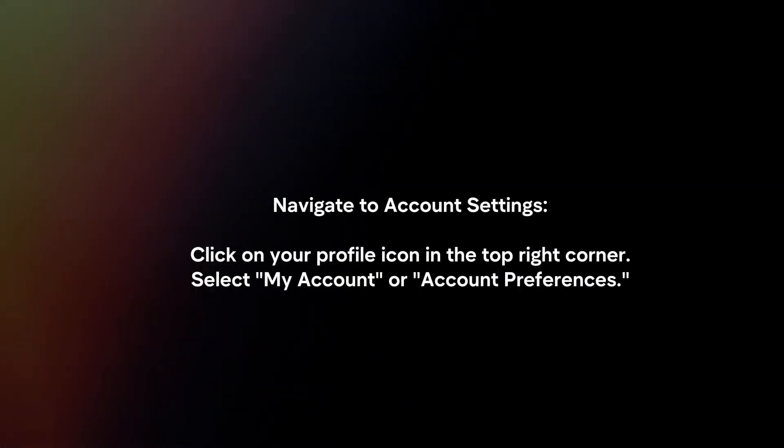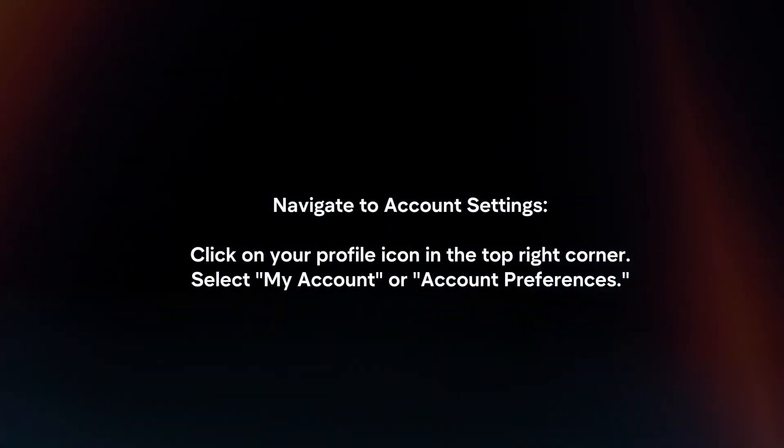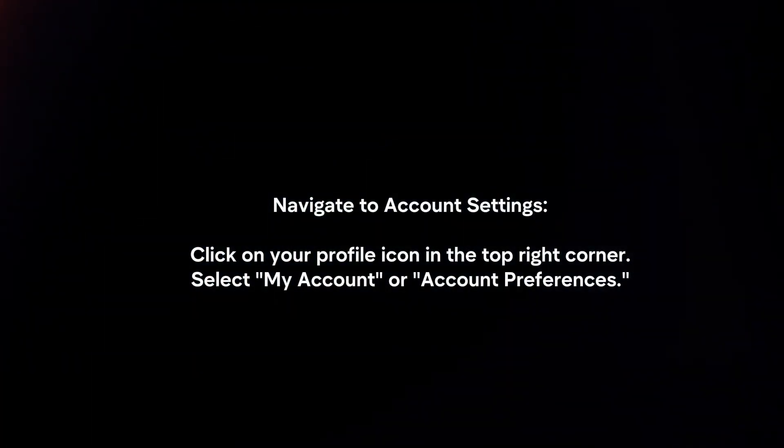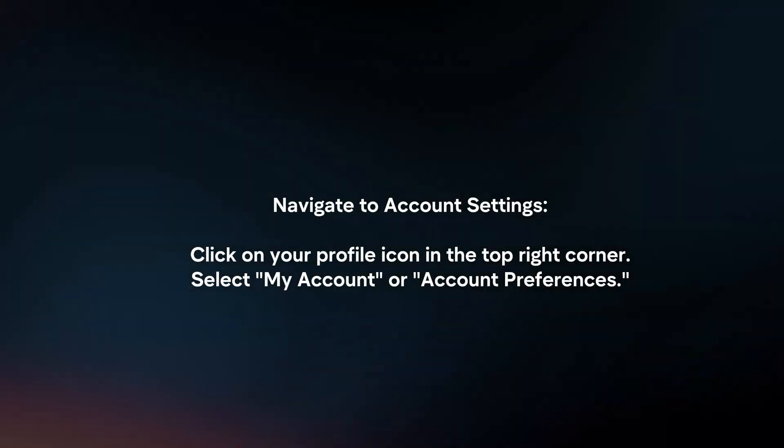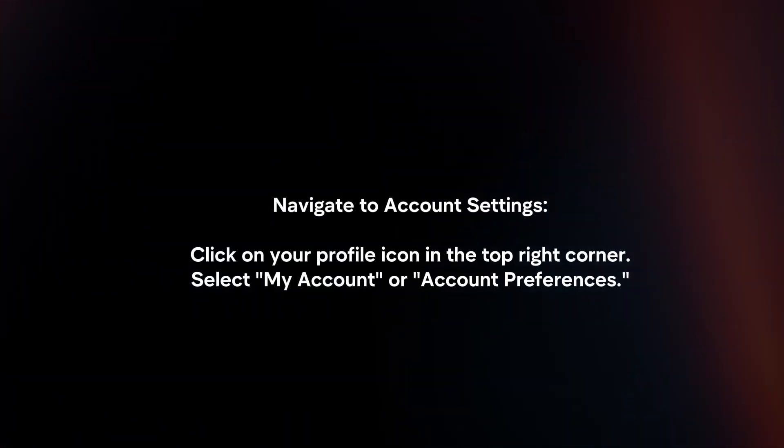Navigate to Account Settings. Click on your profile icon in the top right corner. Select 'My Account' or 'Account Preferences.'